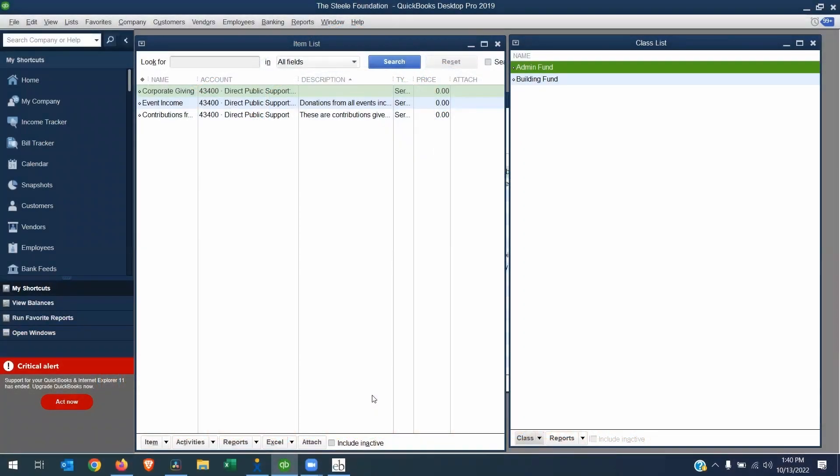There are three screens we'll be working in today. First one is in front of us, the QuickBooks Desktop program. As you can see, I'm using QuickBooks Desktop Pro 2019. As long as your version is 2014 and above, you'll have no problems posting donations into QuickBooks Desktop.